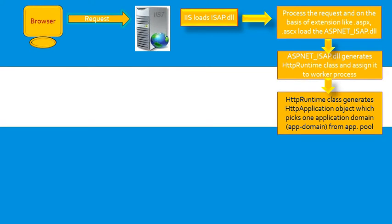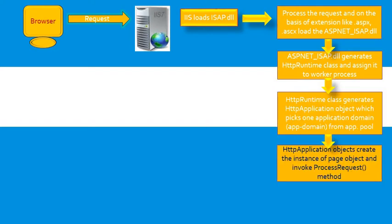HTTP runtime class generates HTTP application object which picks one application domain from application pool. HTTP application objects create the instance of page object and invoke ProcessRequest method.